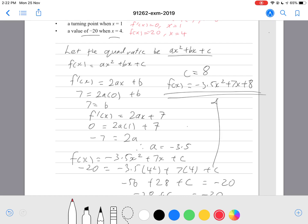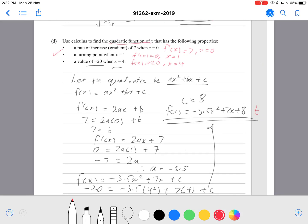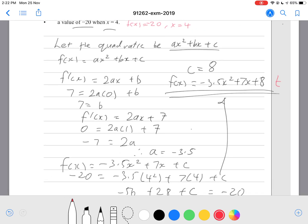This question should be an excellence level question. Getting all the way to the final answer should earn an excellence grade. Finding both a and b should get you a merit grade, and finding just one of the values — either a or b — should get an achieved grade.